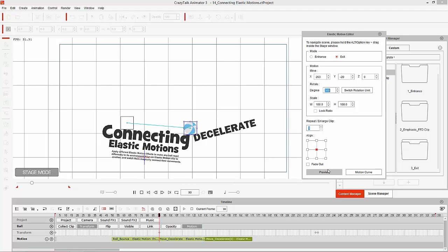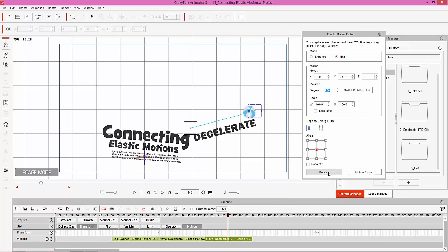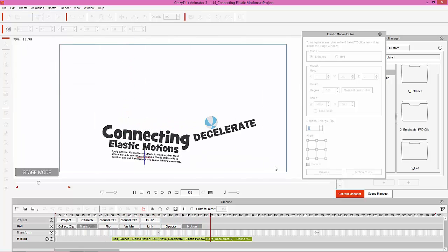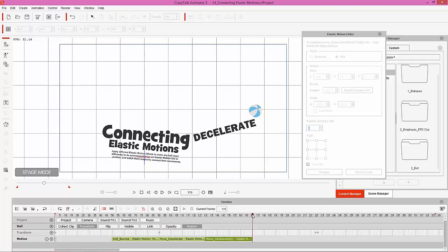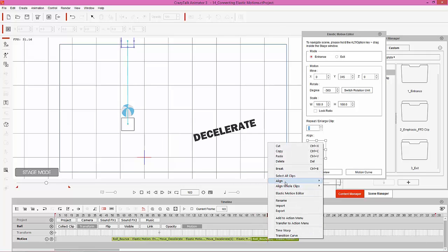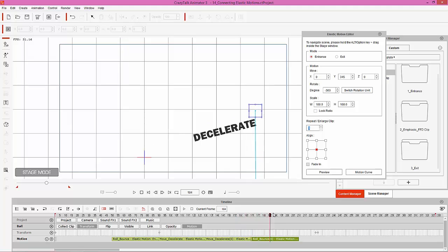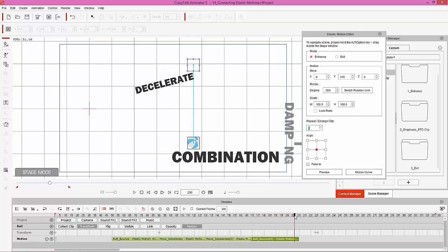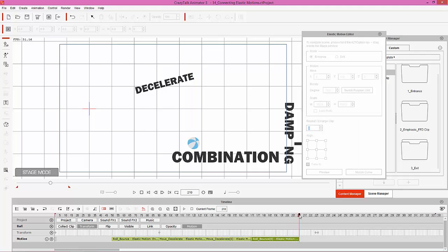The next thing is applying another bounce - we can copy that first roll bounce clip with Ctrl+C and paste it here. Of course we need to align it to the ball again. We have it dropping from there, dropping on that 'combination' text, which is fine. We can increase the strength a little bit if we want. After it bounces onto the combination word, we're going to apply our next clip.